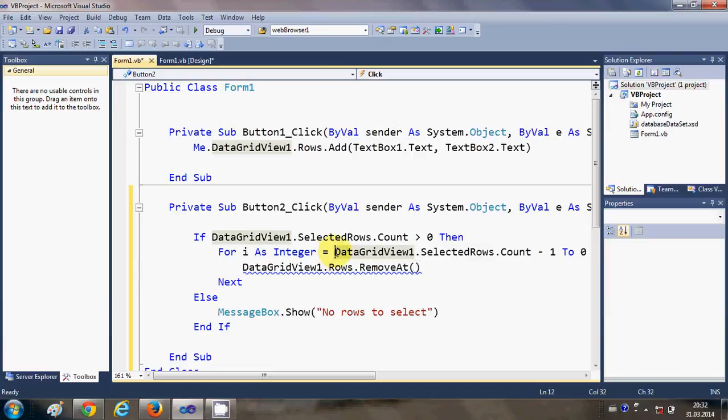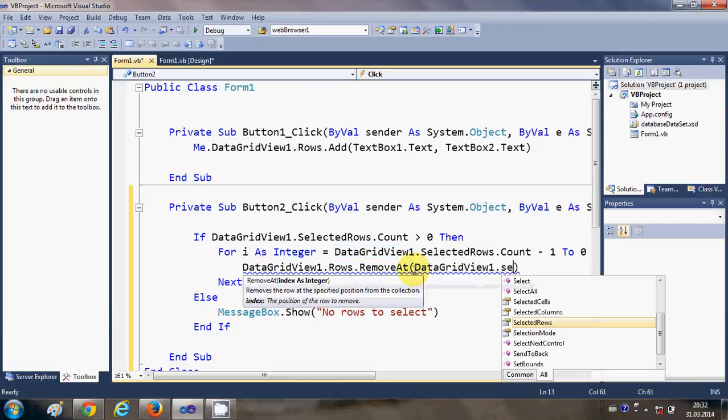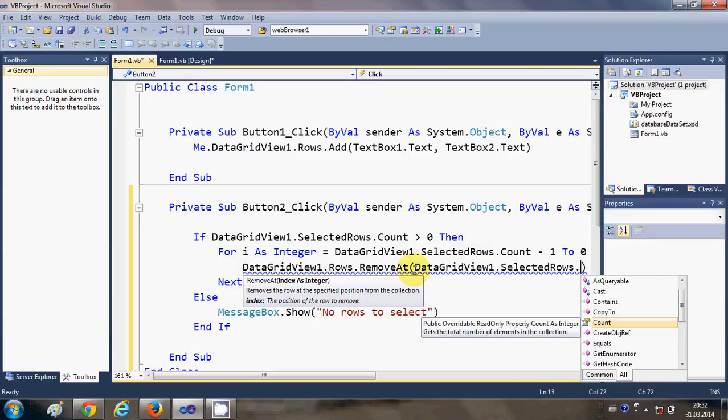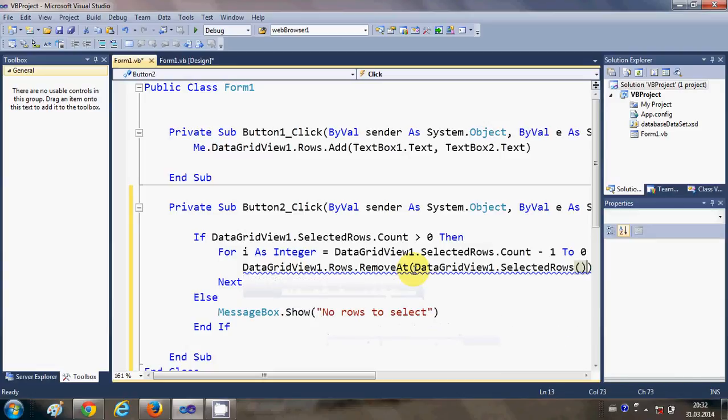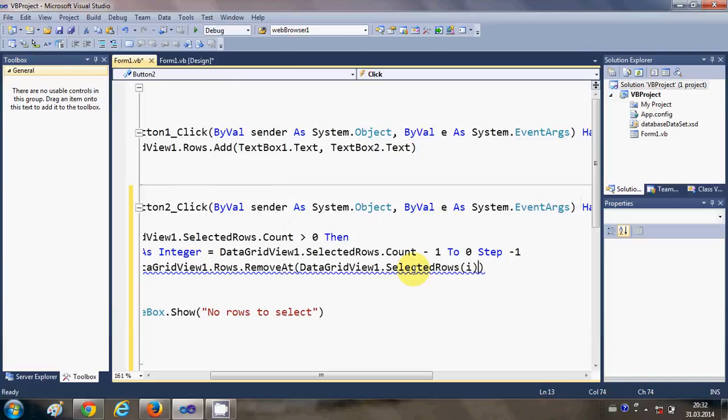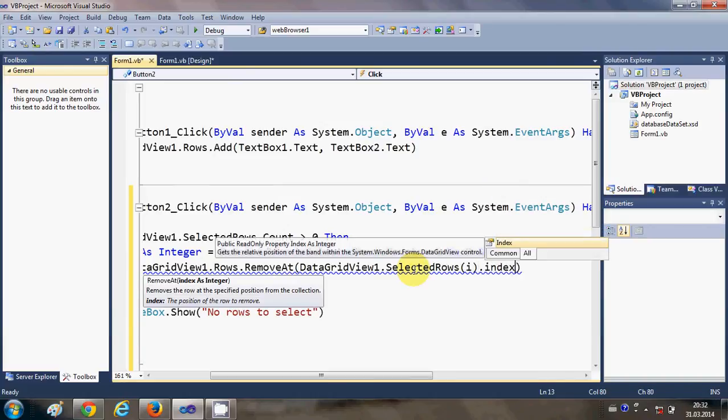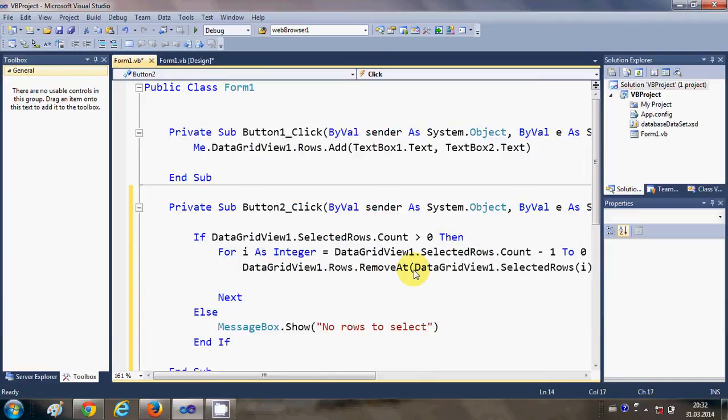We will give the index of the selected rows. So just copy this DataGridView1 once again dot SelectedRows, and we will give the index which is i.Index. Okay, so this is the code.